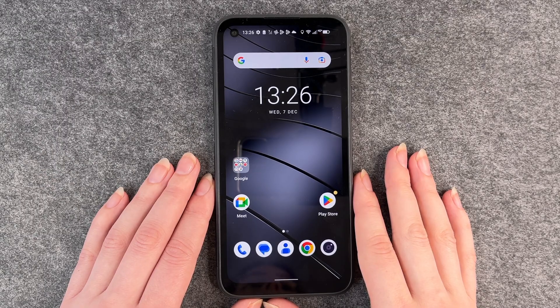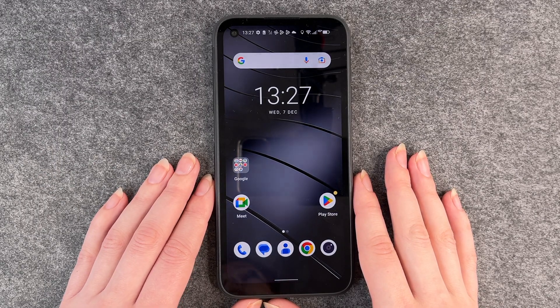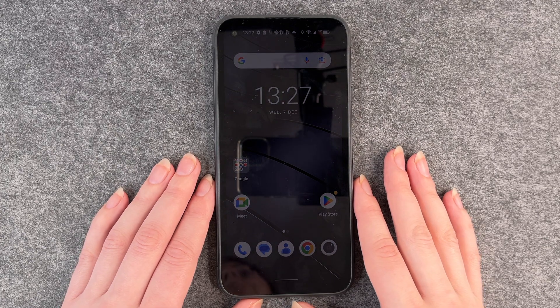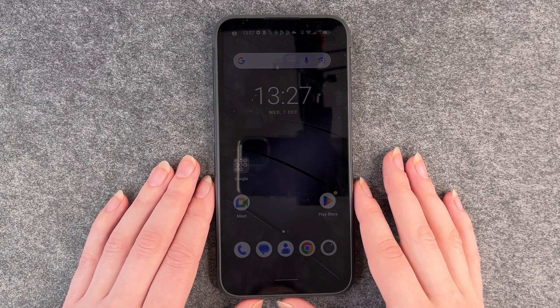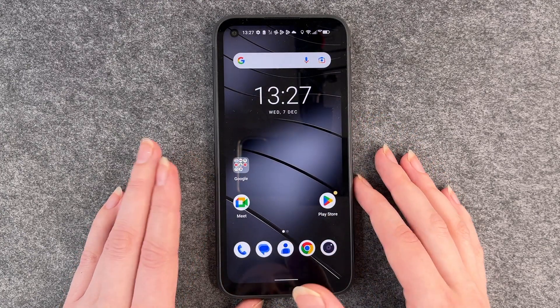Hello buddies, welcome back. It's Anne-Sophie and today I'm going to show you how you can delete apps from your Gigaset GX6.